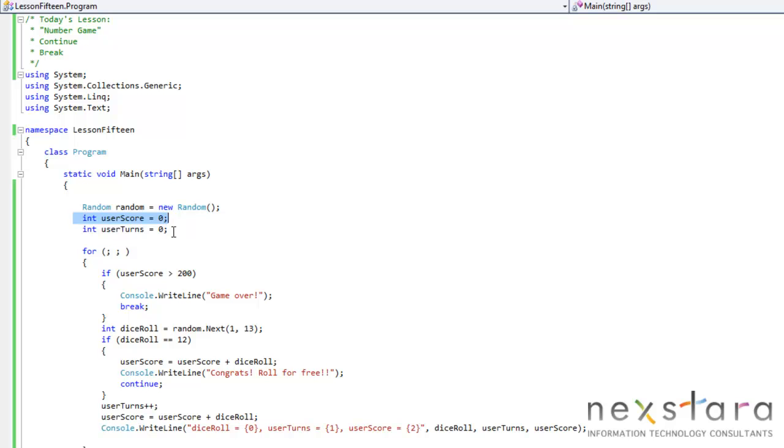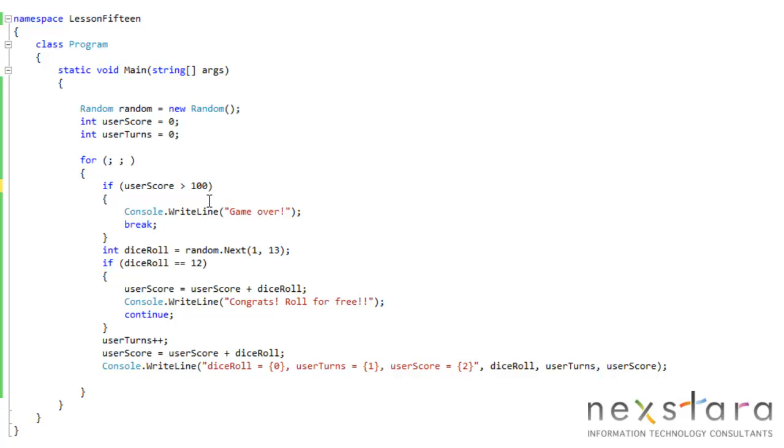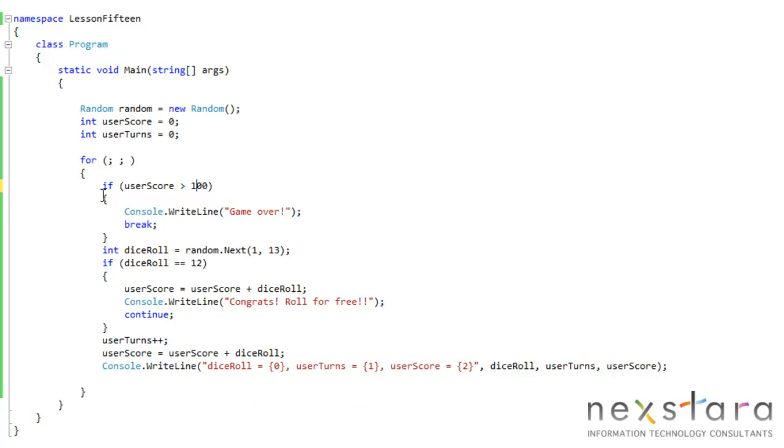We created a variable called user score and user turns. Ultimately, the whole premise of the game is we want to try to get 100 total cumulative points in as little turns as possible. Let's just go through it, and you'll kind of understand what I'm saying.